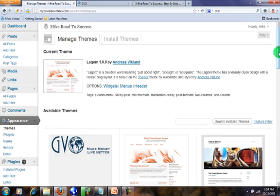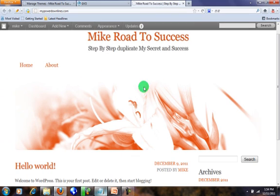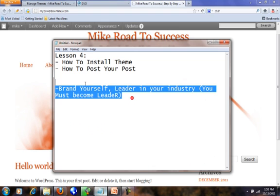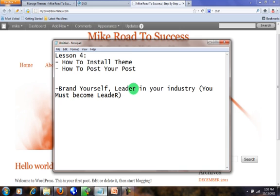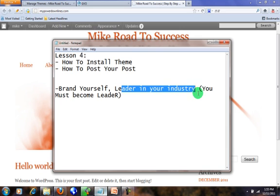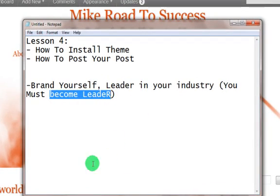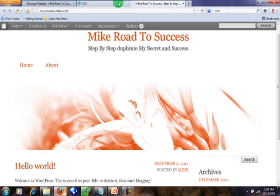Now I will touch on the header. You need to put your picture or something like your business logo, your business description, what your achievements are. You need to brand yourself - you need to be the leader in your industry. You must become a leader. So now I'll teach you how to change the header.